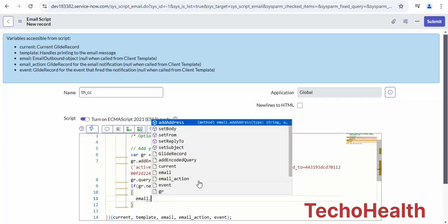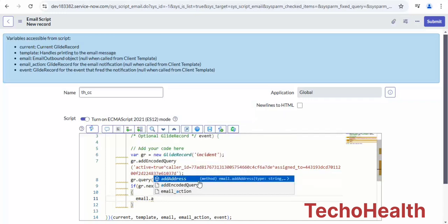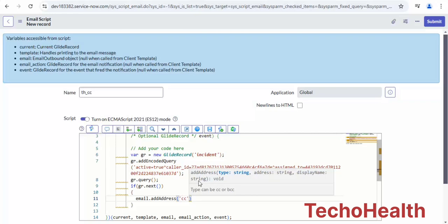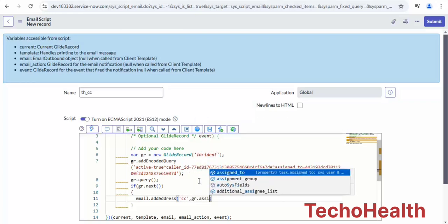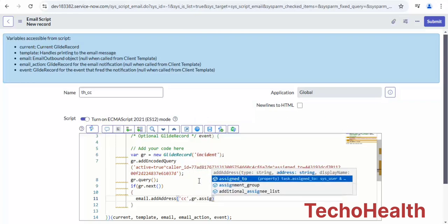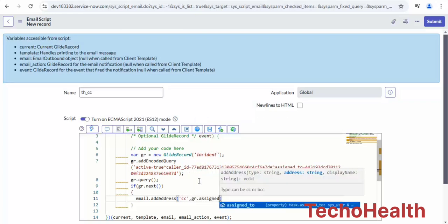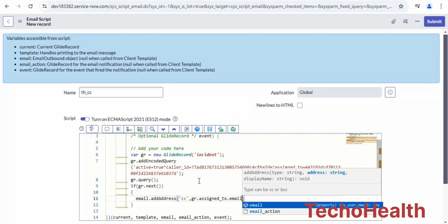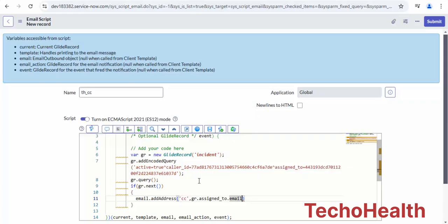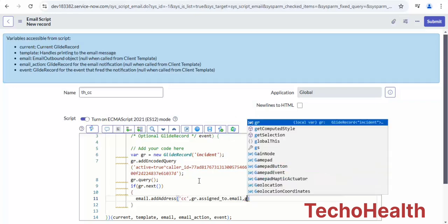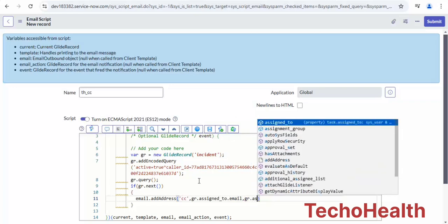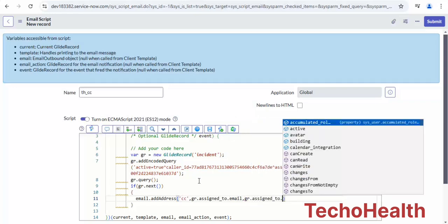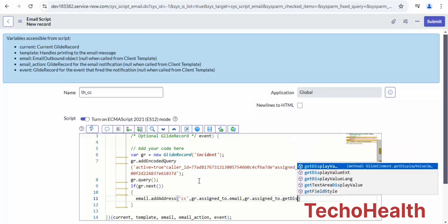email.addAddress - the second parameter gives us CC - then gr.caller_id.email and gr.caller_id.getDisplayValue().